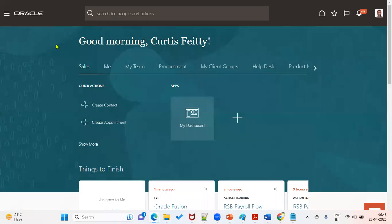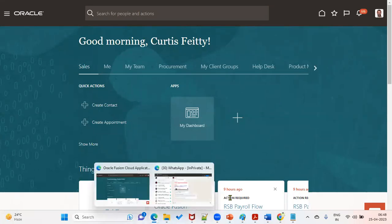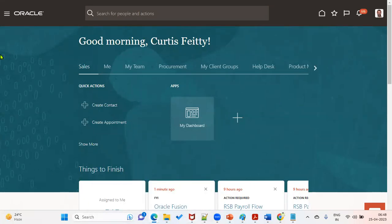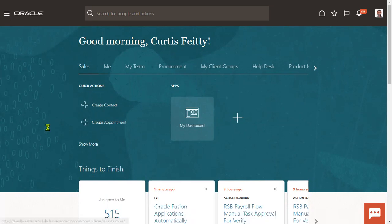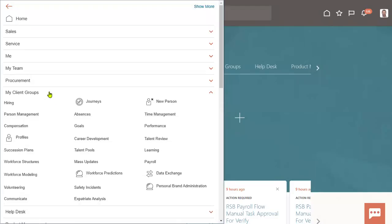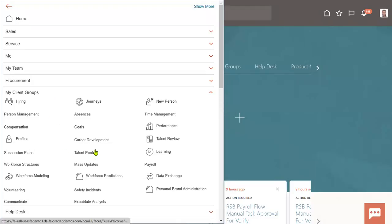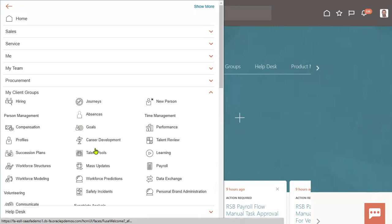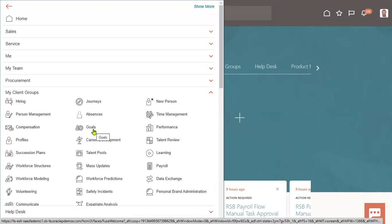Hi, welcome to our online trading sessions. In our previous sessions, we have discussed about talent management, profile management, as well as the goal management. We have seen how to work with goal management and profile management.